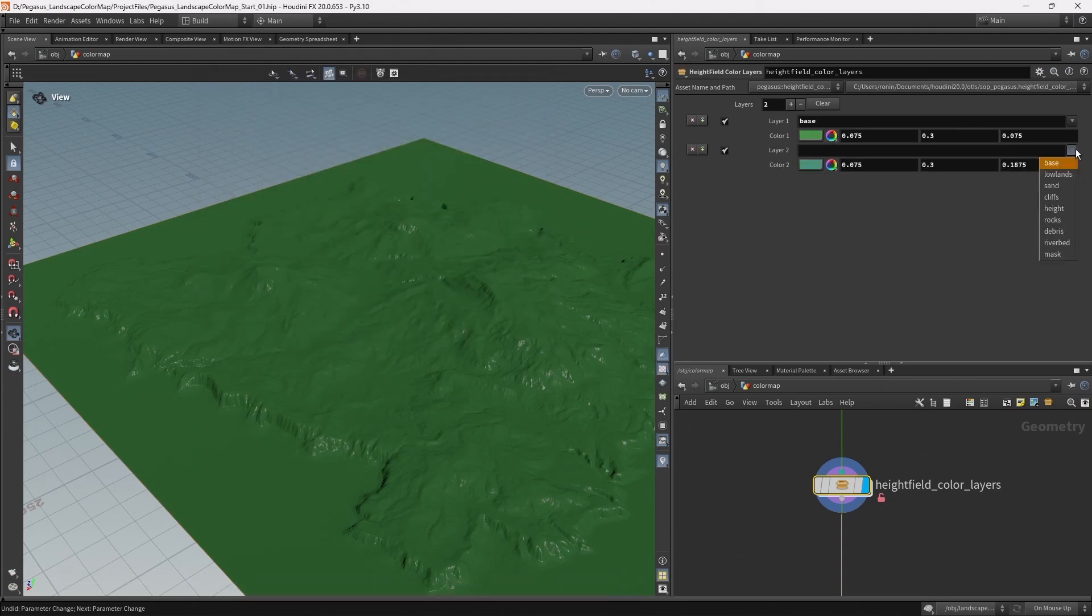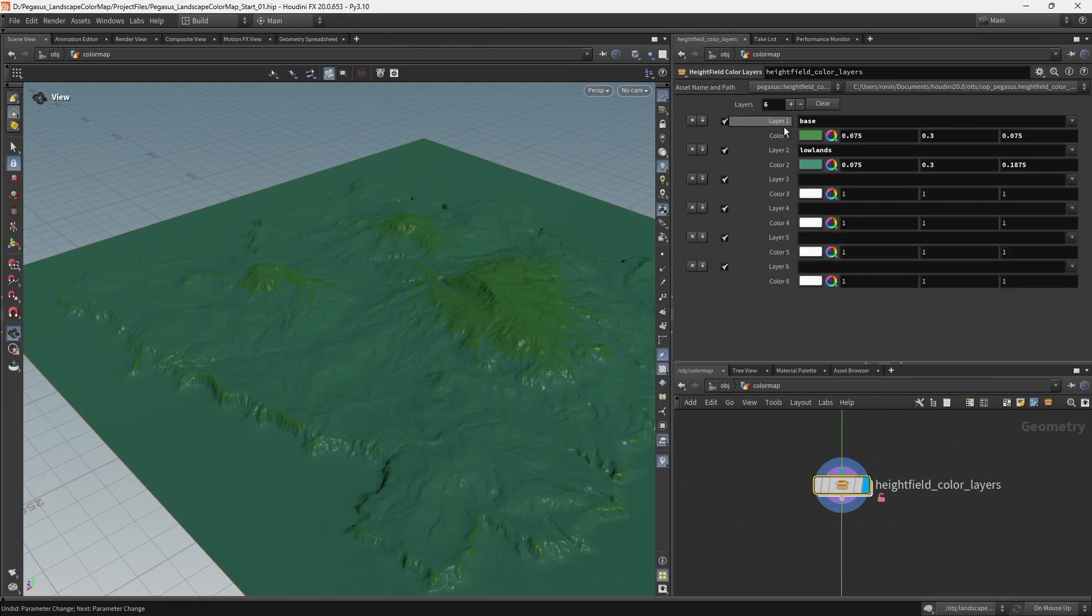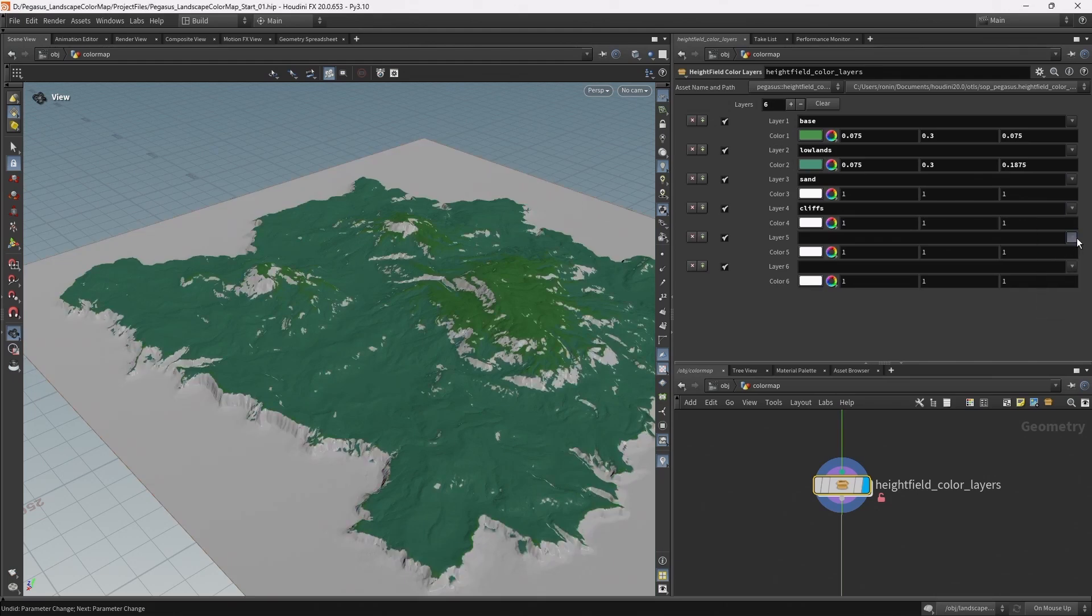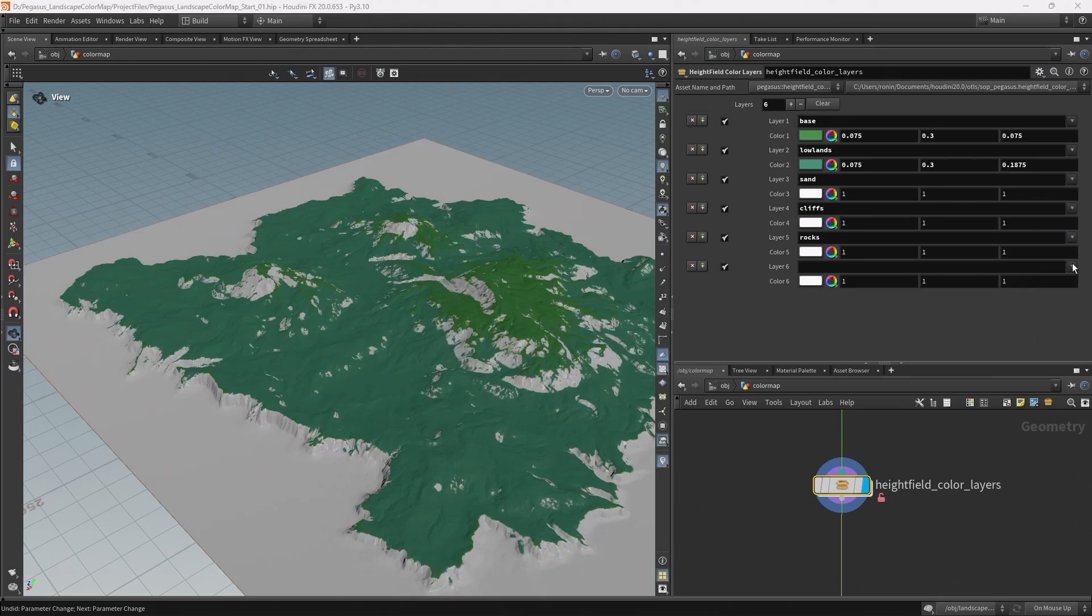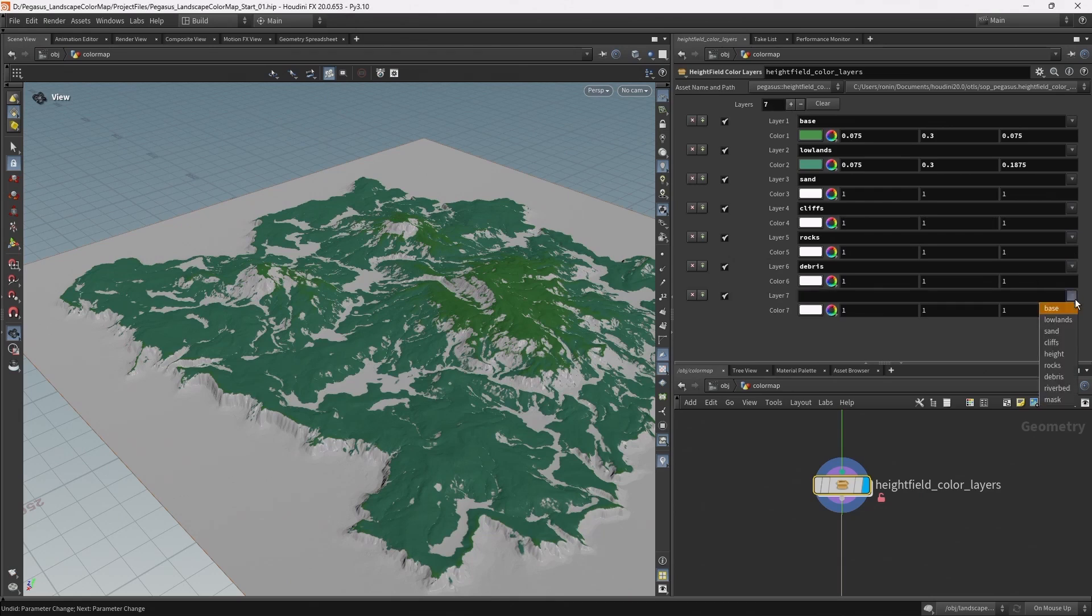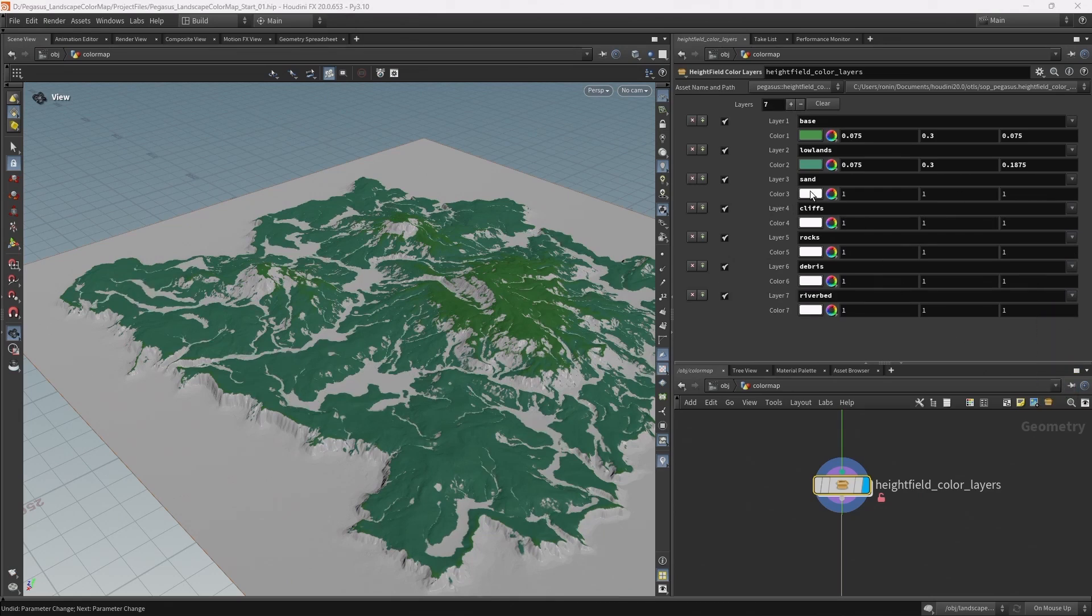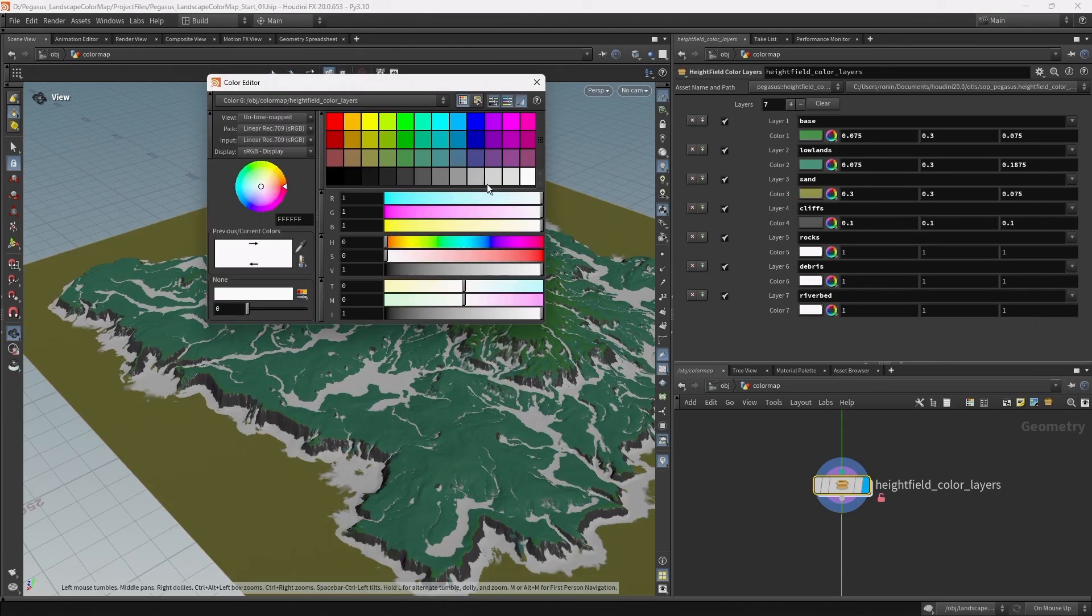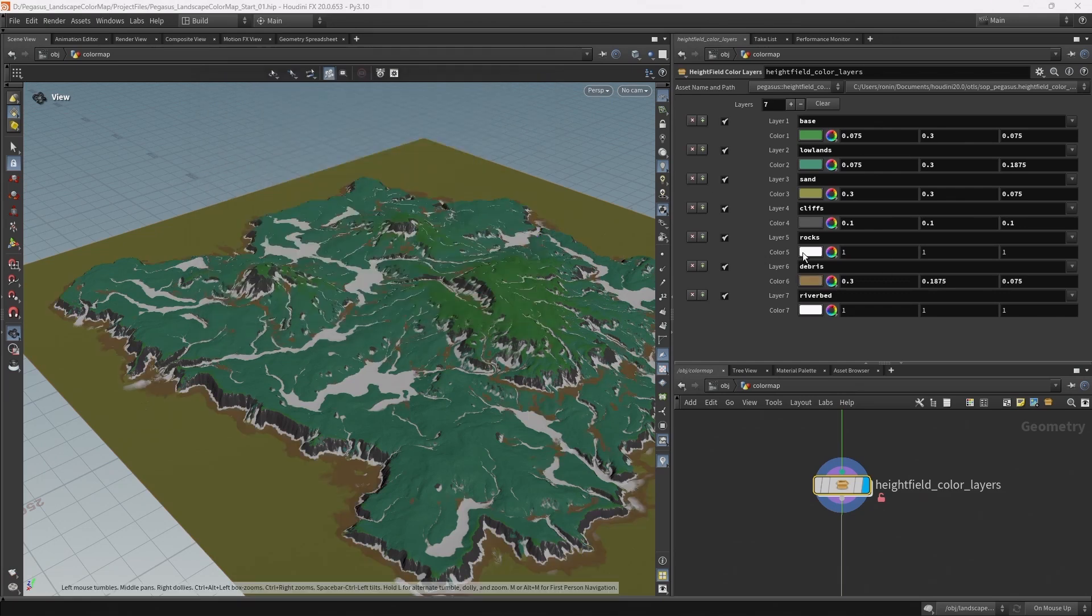We've got lowlands, add six layers. We've got base, lowlands, sand, cliffs, rocks, debris, one more, riverbed. I'm going to very quickly add in some colors.